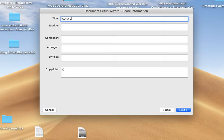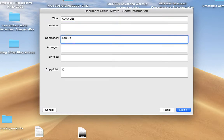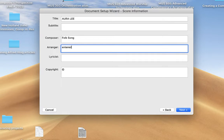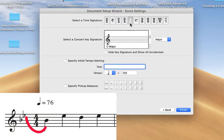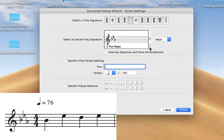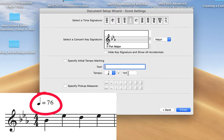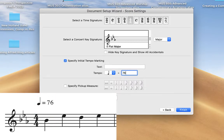Let's put in the title: Aura Lee. And for composer, we're just going to put folk song — could have put traditional, something like that. I'm going to put under arranger, entered by and my name. We don't need the copyright notice or any of those other things. Next. Aura Lee is in 4/4, so that's already chosen. Aura Lee is in the key of E flat major, which is three flats. So we'll hit the down arrow — up arrow is sharps, but we're going to hit the down arrow for the three flats. The only tempo we have is that the quarter note equals 76. There is a beats per minute metronome marking, but there is no expressive marking like allegro or lively fast. So we'll just use quarter note equals 76 as the only tempo marking.